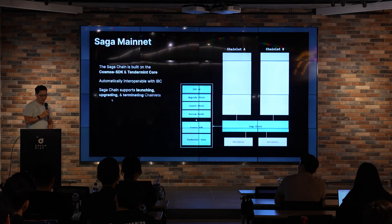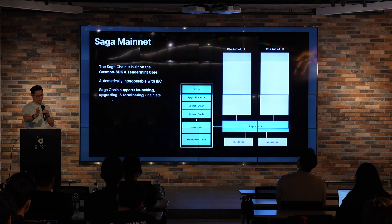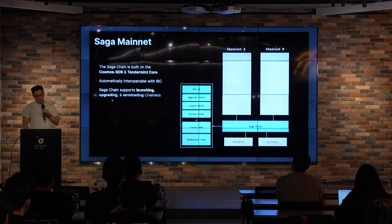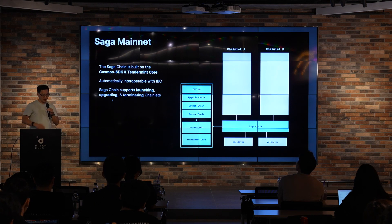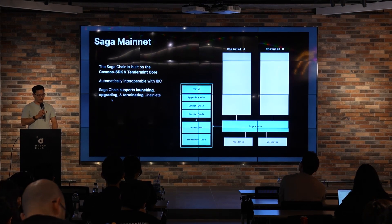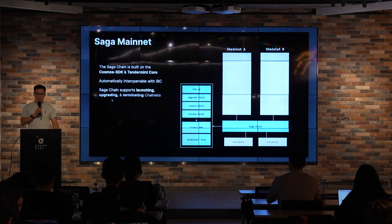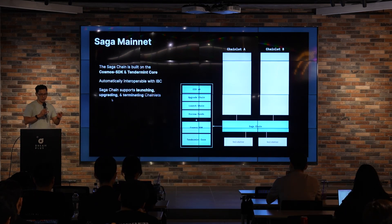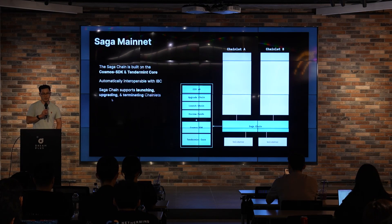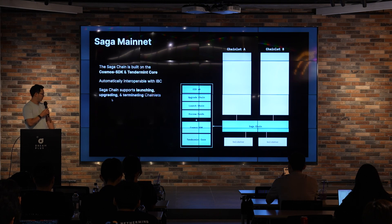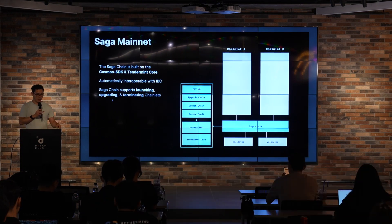The Saga mainnet is built on Cosmos SDK and Tendermint Core. Chainlets launched are automatically interoperable using IBC. With standard Cosmos IBC, relayer infrastructure is needed because chains typically have different validator sets. But in Saga, every chainlet has the exact same validator set, so IBC infrastructure within the Saga ecosystem can be automatic and very easy. When someone launches a chain, it will be automatically interoperable without worrying about relay architecture. The Saga chain itself just launches chains on behalf of customers, and also supports upgrading and terminating commands.